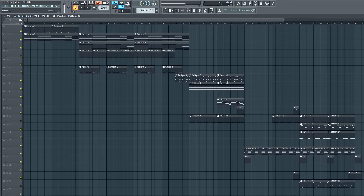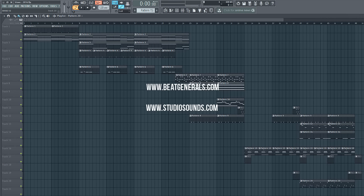What's good y'all, beatgenerals.com back with a brand new YouTube preview video. In this week's tutorial we did our first tutorial on the Views album by Drake. I'm not sure how many you guys heard it, if you guys enjoyed it.